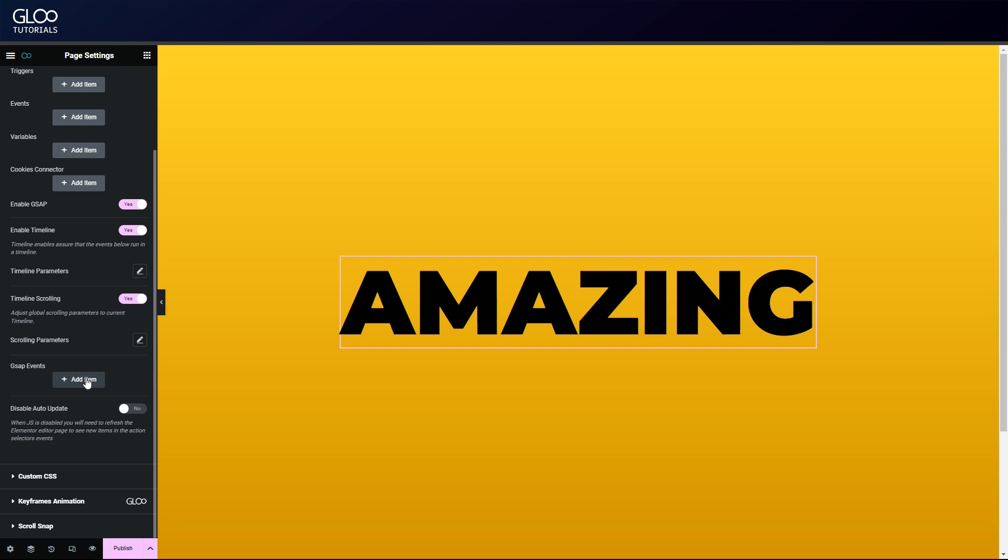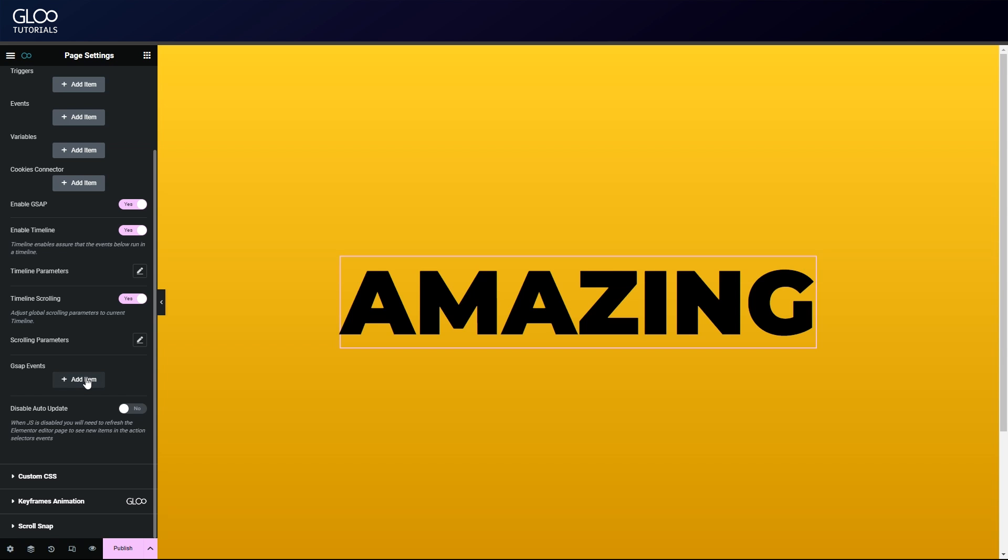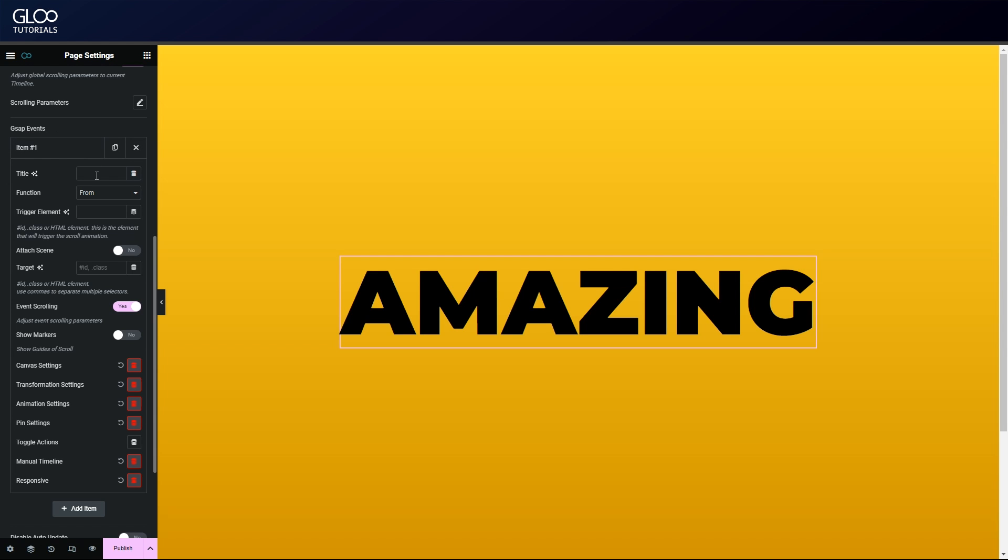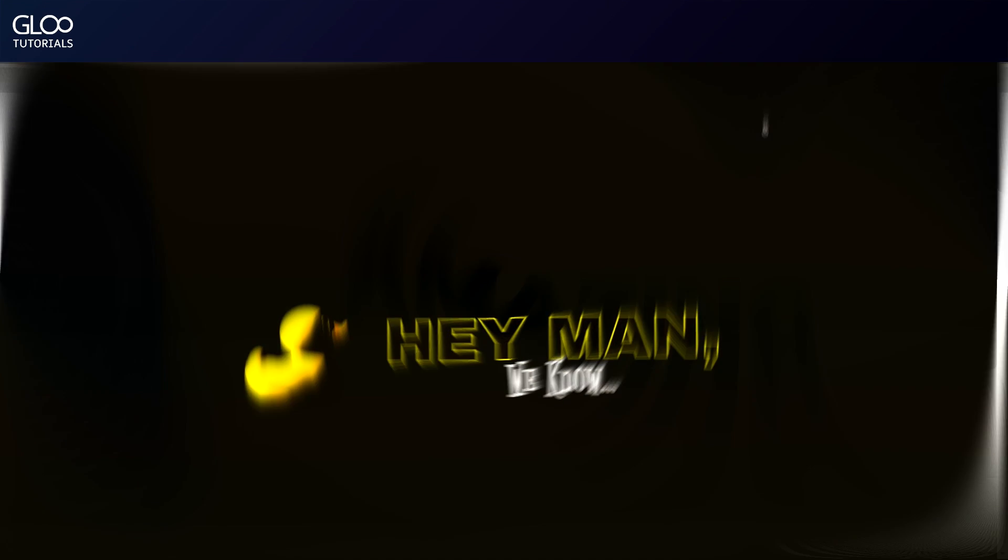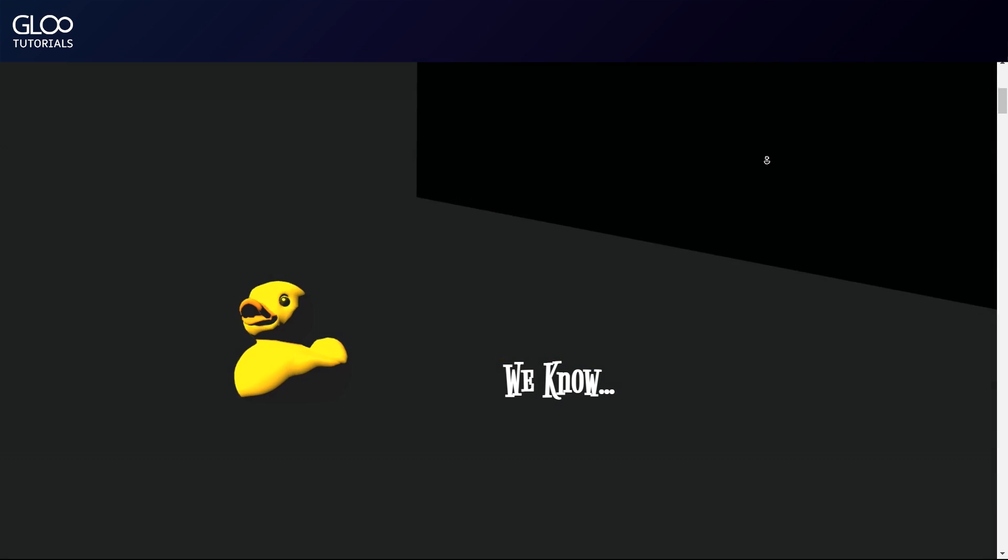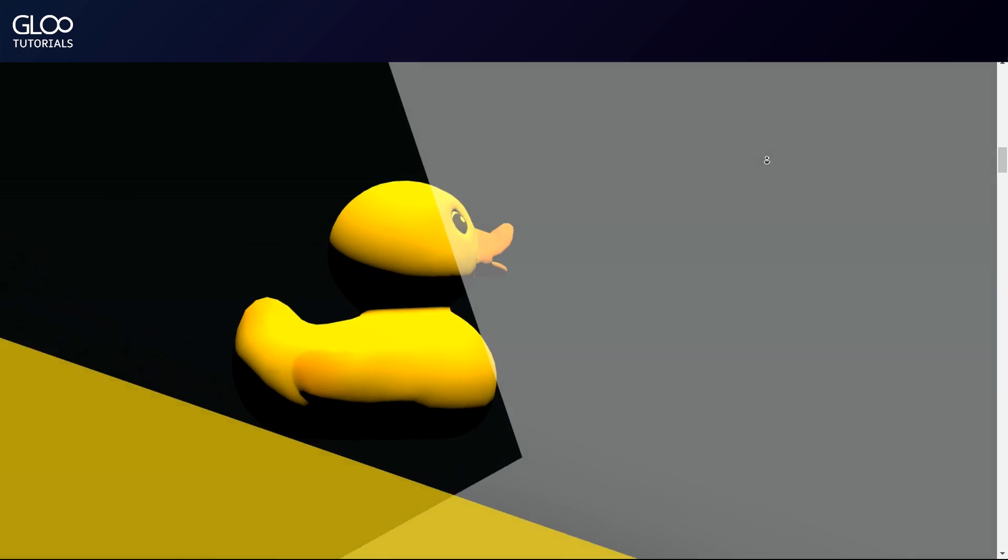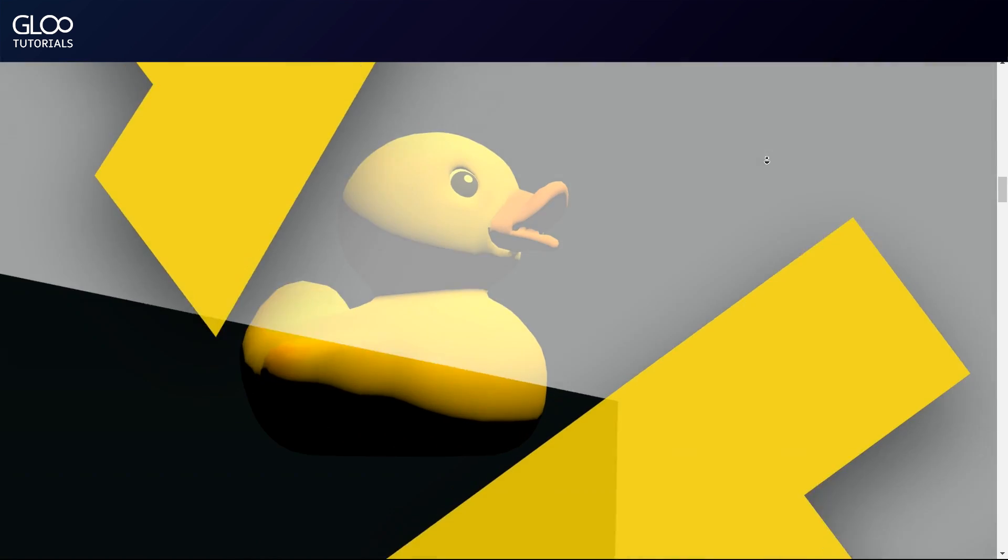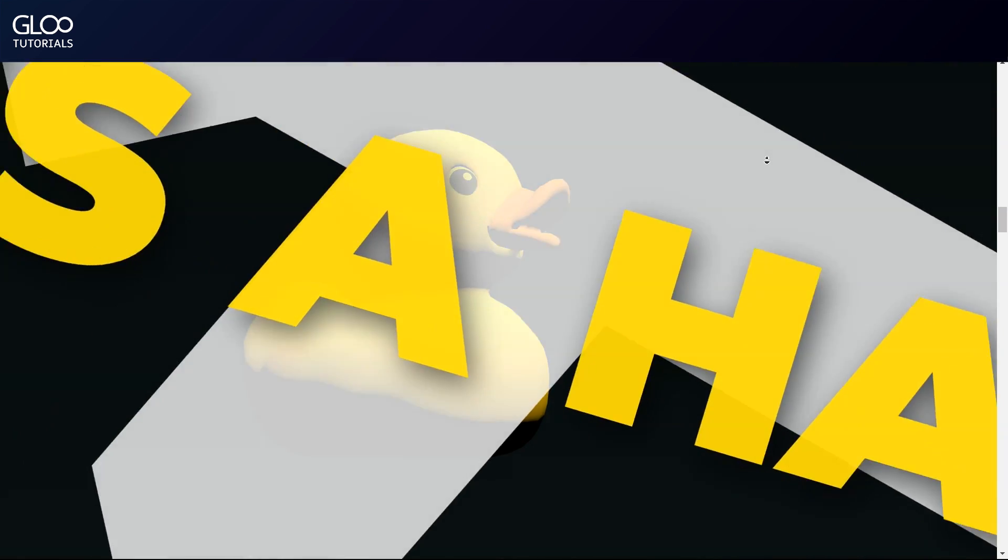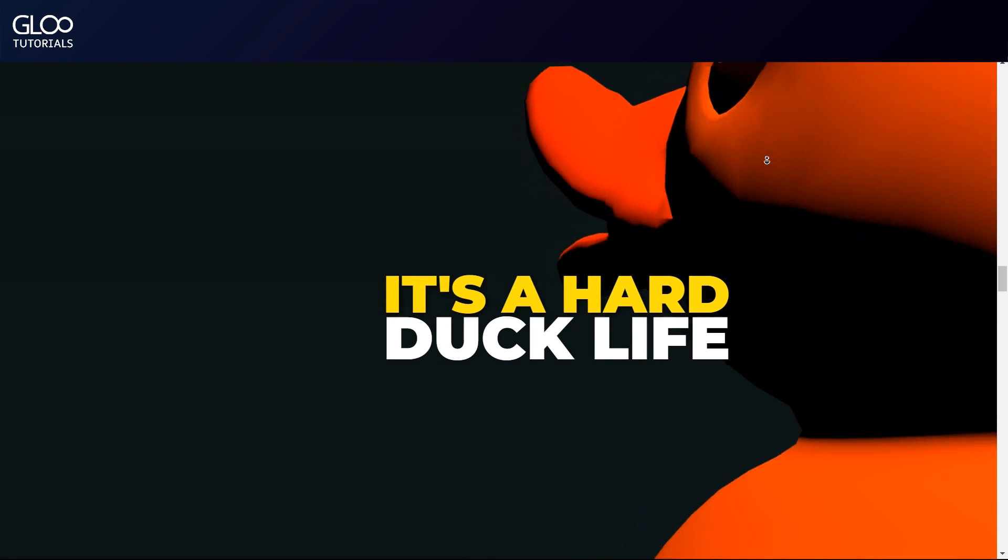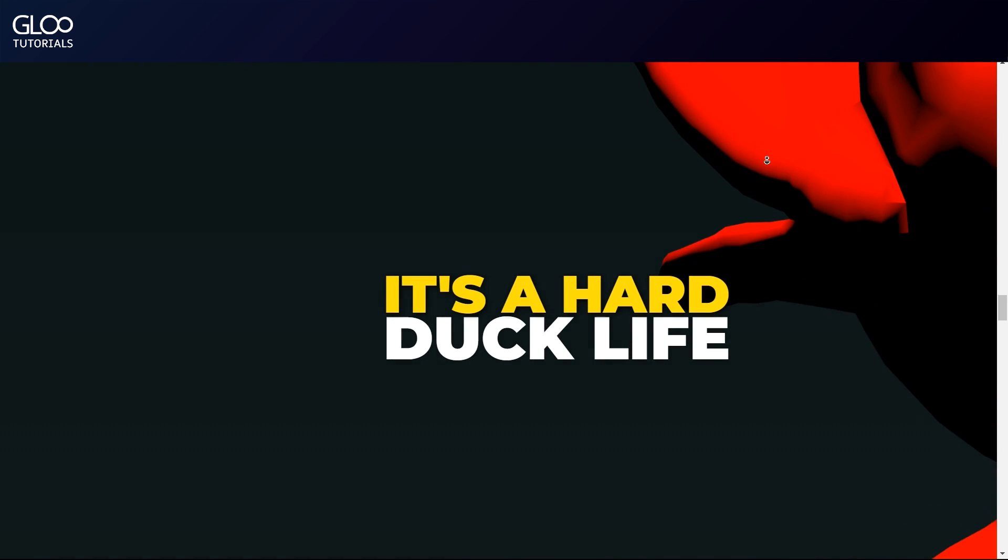These are the so-called tweens. Tweens are what define the actual animation, in fact, as they represent sets of values that the target transforms into or from, depending on the chosen function and across the scrolling space that we define in the canvas. This is the essence of the GSAP scroll trigger.